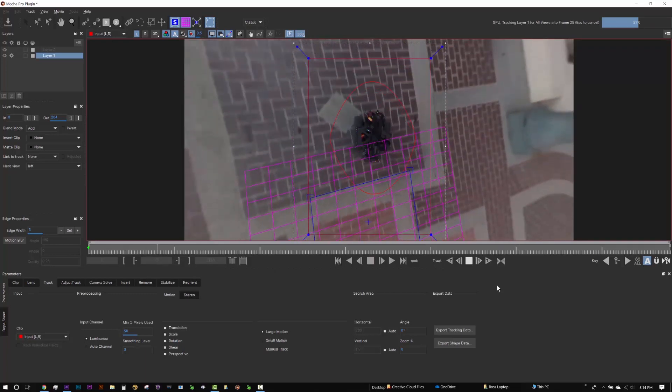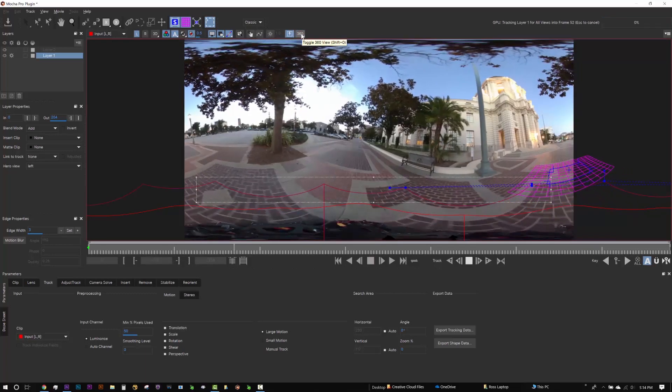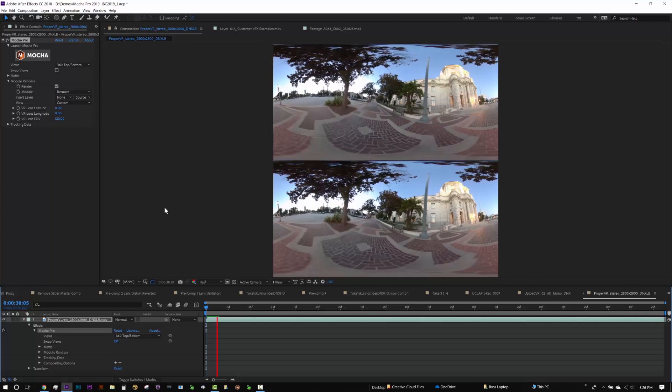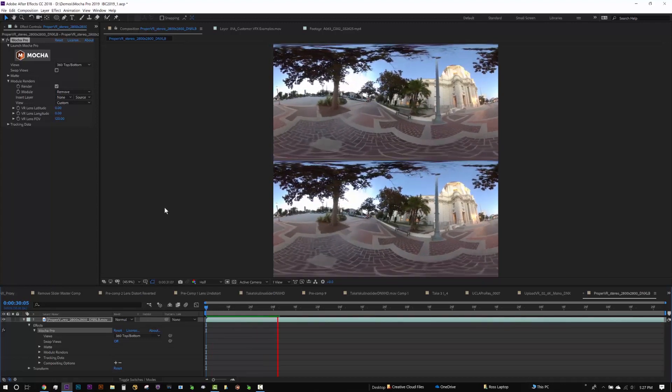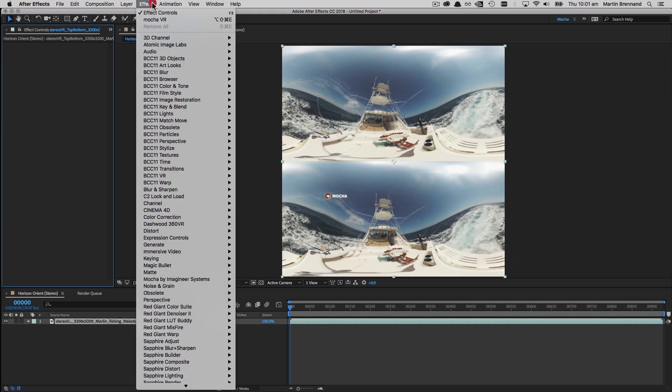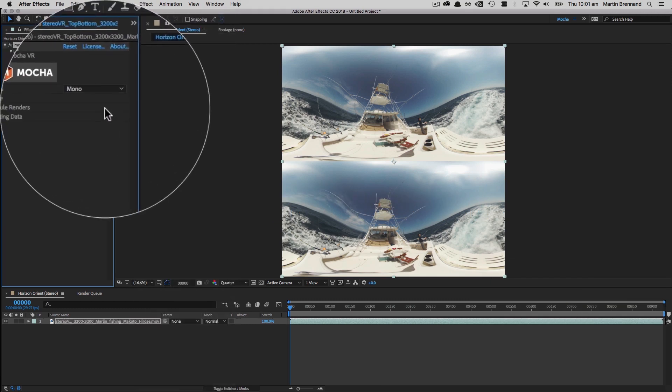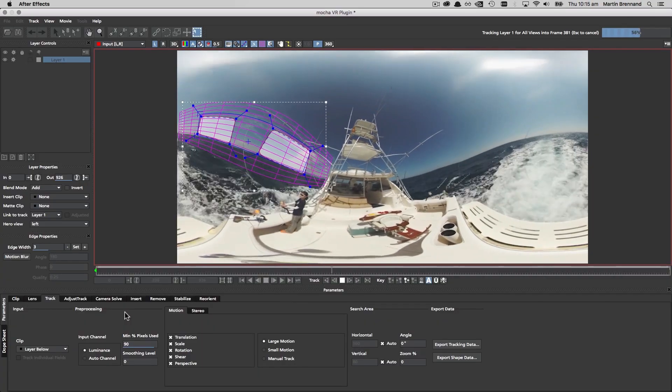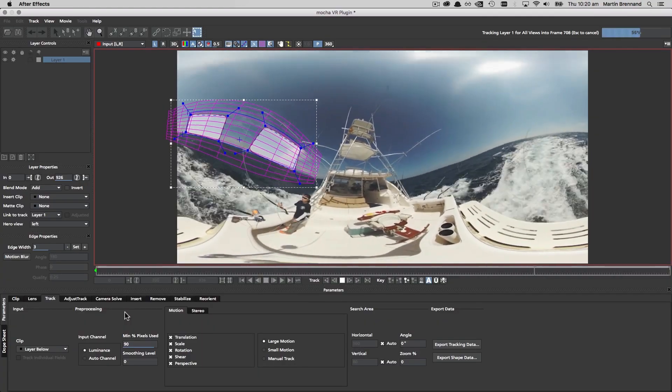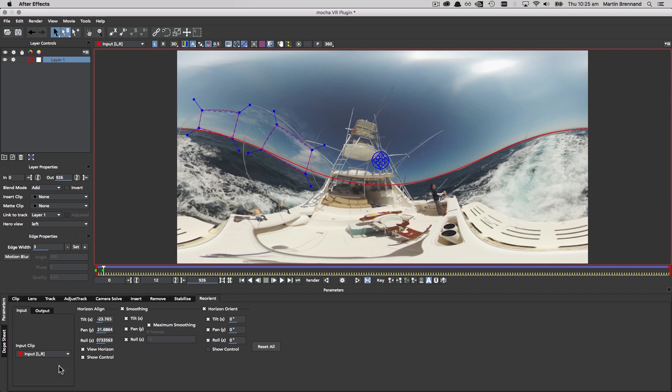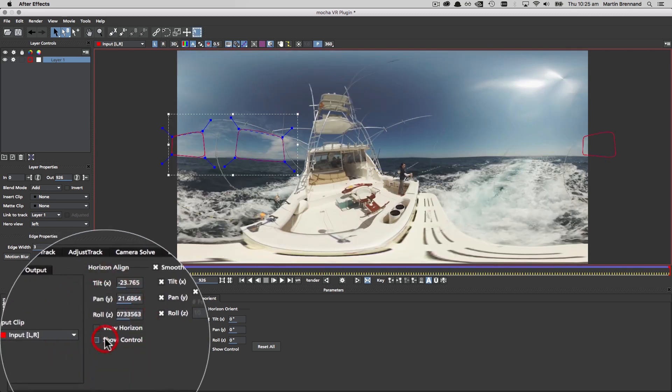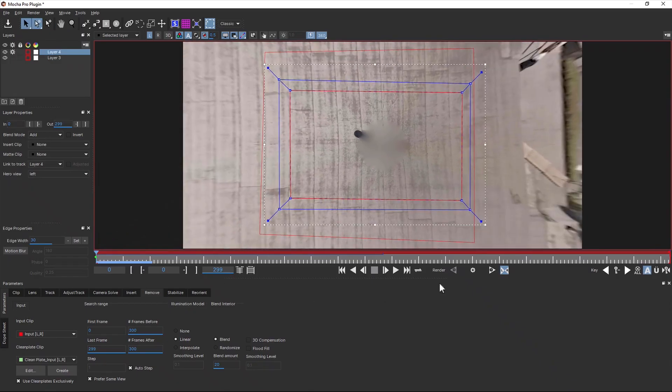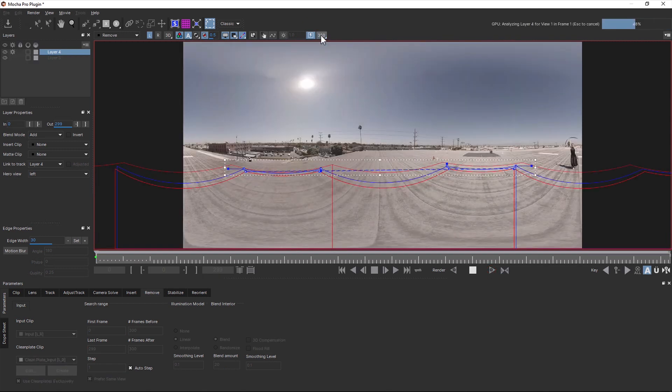Mocha Pro 2019 now includes powerful tools for 360 spherical video post-production that we call Mocha VR. Previously, Mocha VR was its own unique product, but now all of Mocha VR's award-winning tools for mono and stereo 360 planar tracking, masking, horizon stabilization, and object removal are rolled into Mocha Pro 2019.